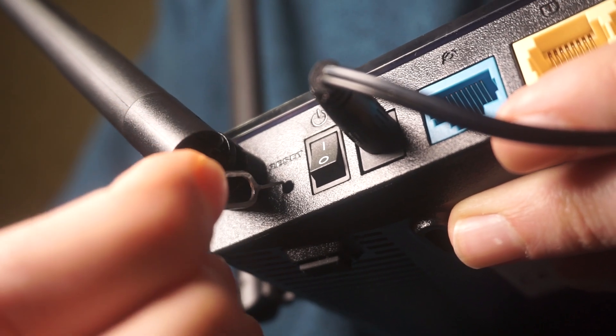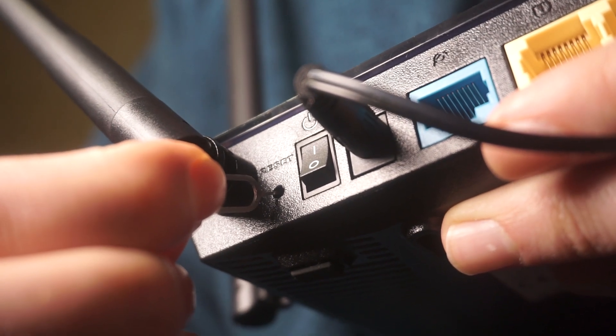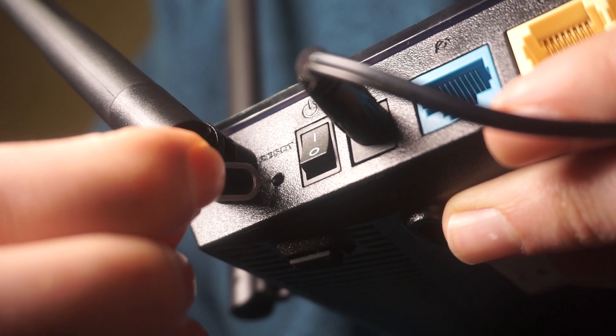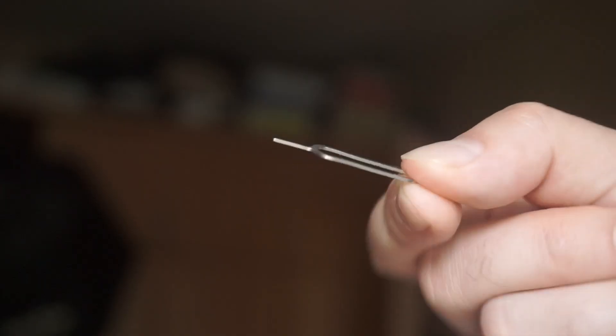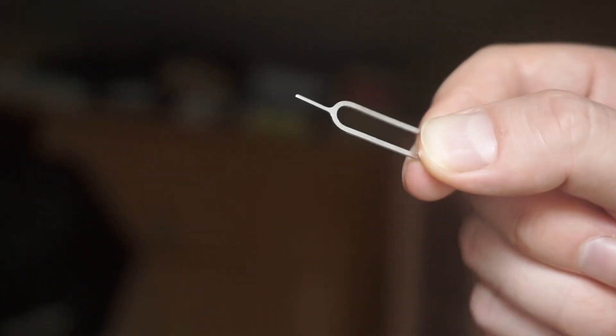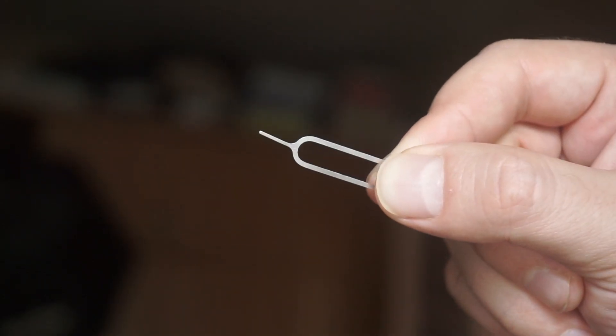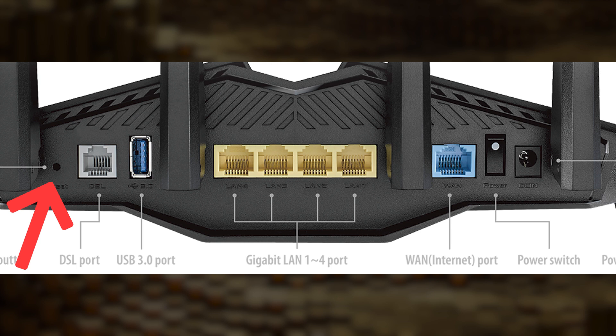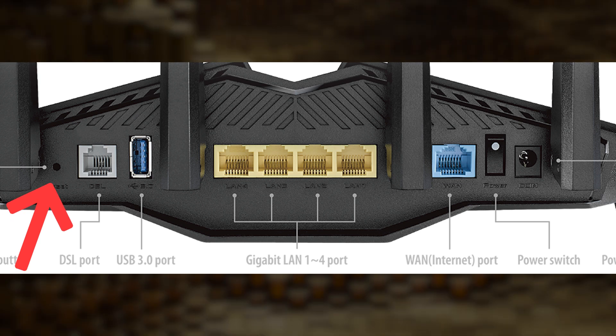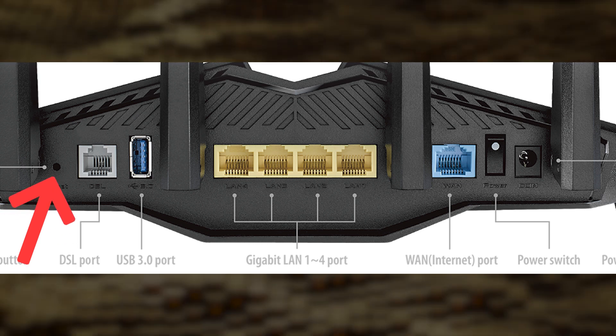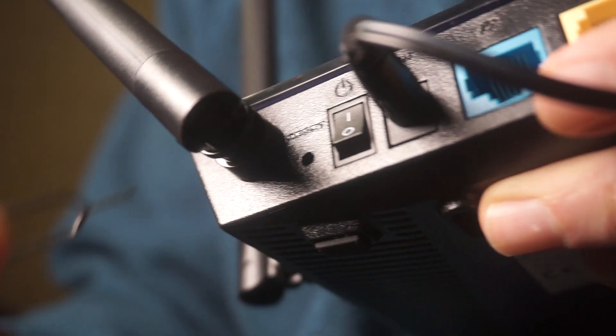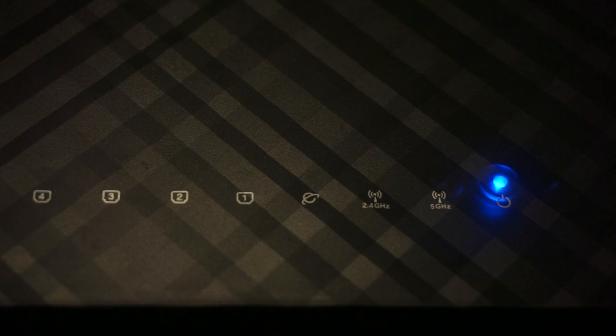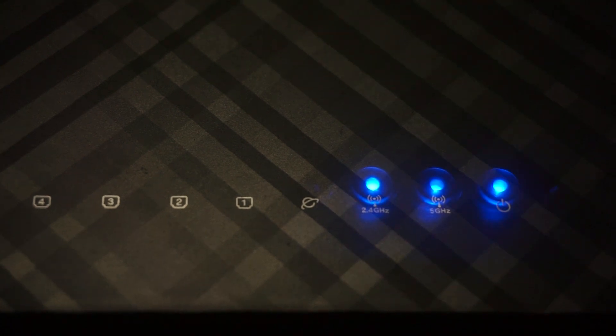At times, this button is found inside the router casing to prevent it from being pressed by mistake. In this case, use a slim object to press it down. The router will restart, and the settings will go back to their original factory defaults.